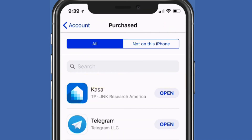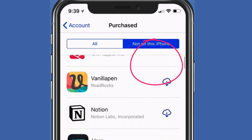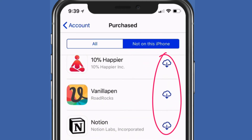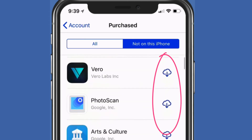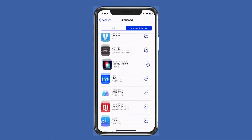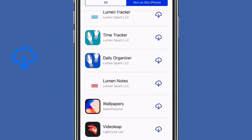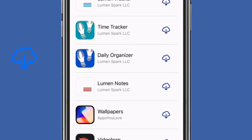Then you can see here the first tab says All. What we're looking for is Not on this iPhone. Everything there that you see with that little cloud and the download arrow — those are not on your phone. If you want to put them back on your iPhone, all you have to do is simply click on that.